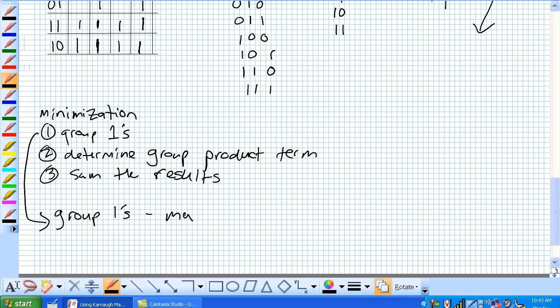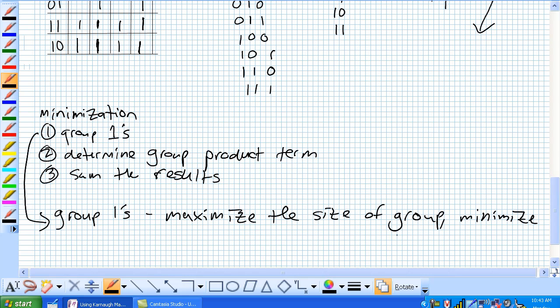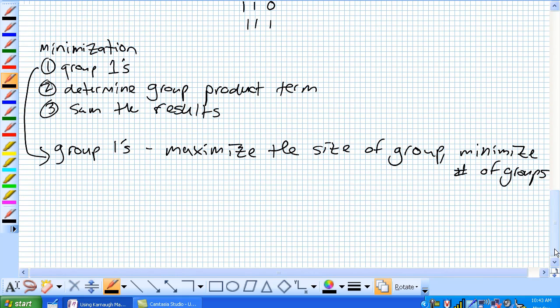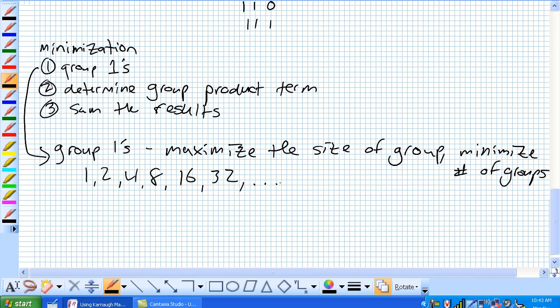The rule is maximize the size of the group. Minimize the number of groups. The size is going to be 1, 2, 4, 8, 16, 32 cells in a Karnaugh map, so on and so forth. Get the picture? It's powers of 2.